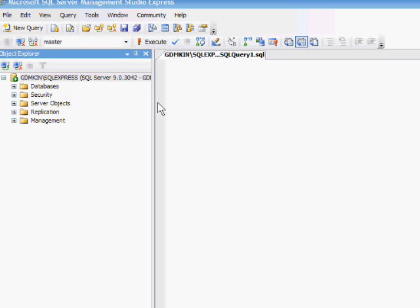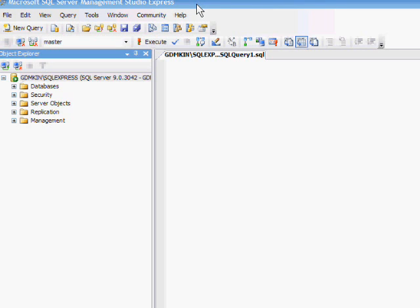I'm going to be using Microsoft SQL Server Management Studio Express. This is a 2005 edition. You will find similar functionality available in Microsoft SQL Server 2000's Enterprise Manager.